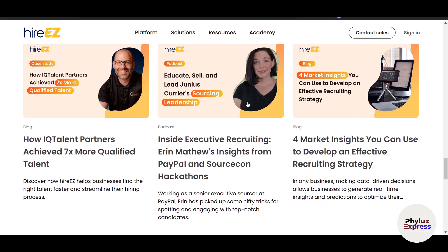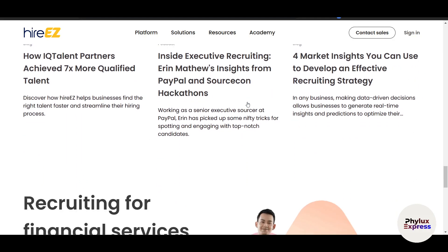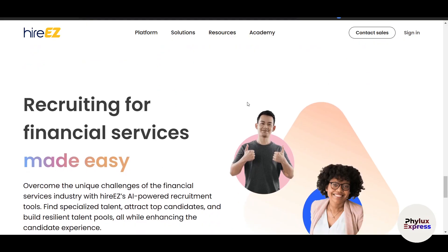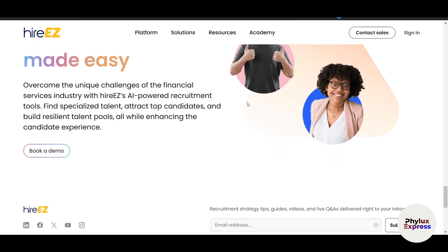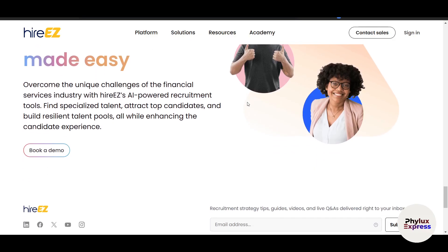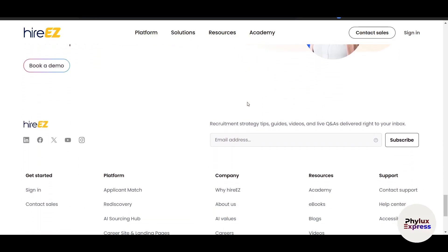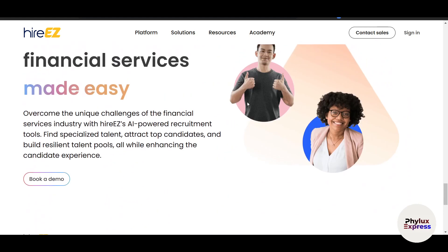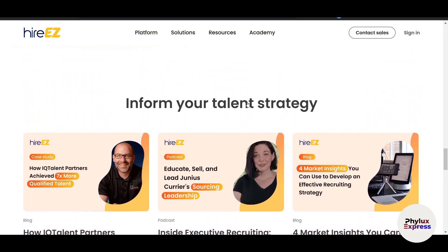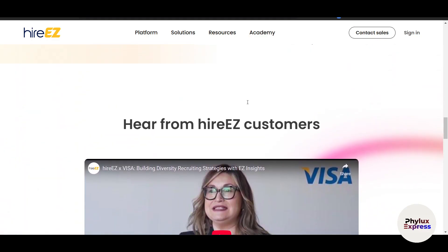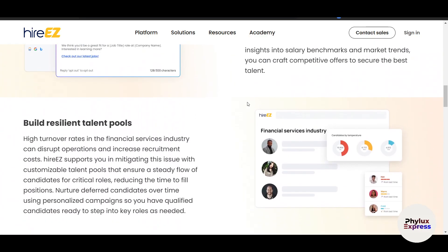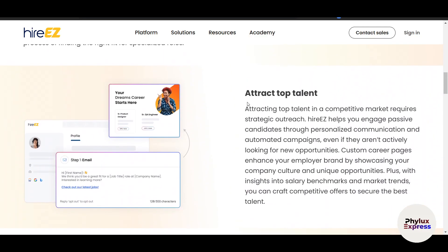Finally, HireEasy provides powerful analytics tools to help you measure the impact of your recruiting efforts and optimize your strategy. Use these insights to refine your sourcing strategies, address gaps, and continuously improve your recruitment process. You can also export reports in various formats for presentations or audits.